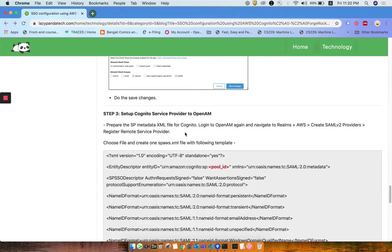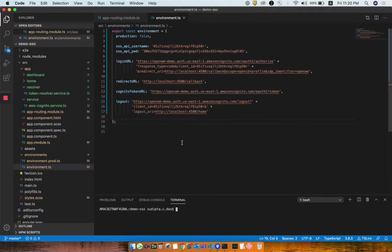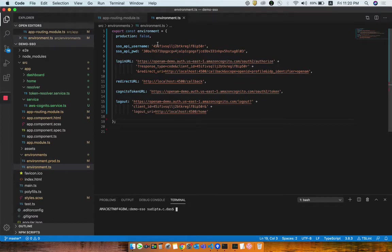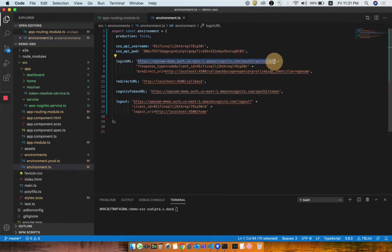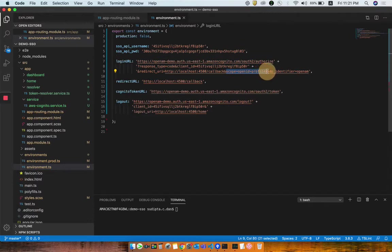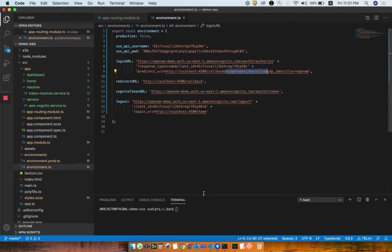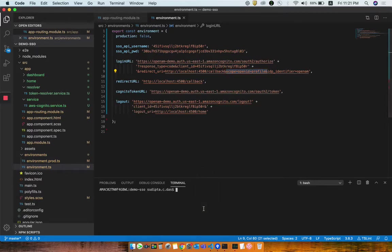Let's jump back to the code. I already have the earlier code base there. I have just modified the URLs and a few of the tokens as well. Right now I am going to call this authorize URL with the client ID. The scope is OpenID plus profile and the IDP identifier is OpenID.